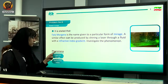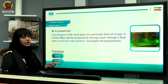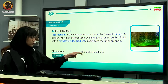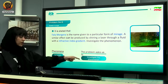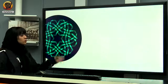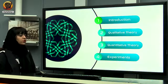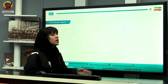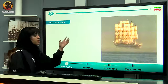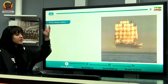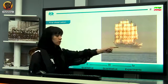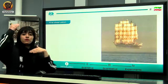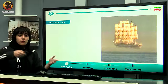To investigate the phenomenon, we should know what a superior mirage and refractive index are. Let me clarify the question. Here you can see the picture of Fata Morgana mirage. As you can see, some ships appear to be floating over the water.